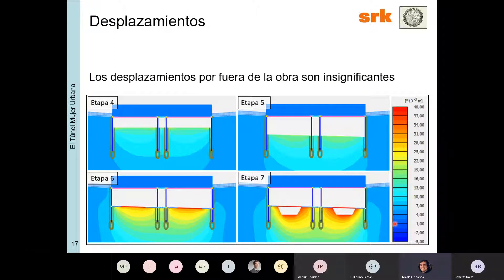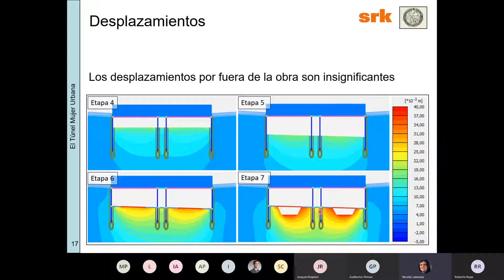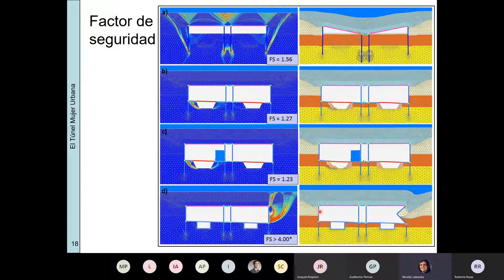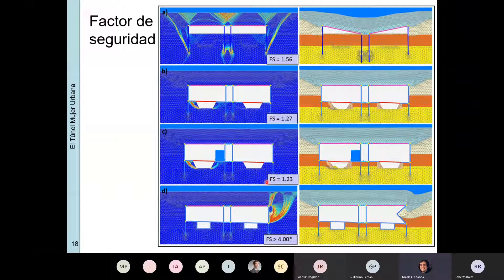Respecto a los desplazamientos, lo importante a destacar es que casi todo estaba concentrado por debajo de la excavación, con desplazamientos ascendentes por haber removido una masa significativa de suelo. Pero los asentamientos de los pilotes no eran significativos. Respecto al factor de seguridad para esta alternativa, ya vieron anteriormente cuáles eran los modos de falla y los factores de seguridad asociados.